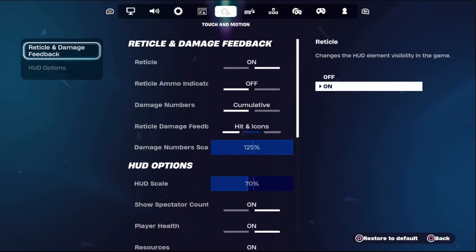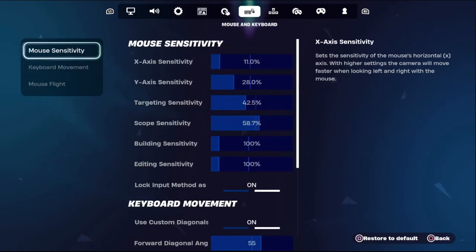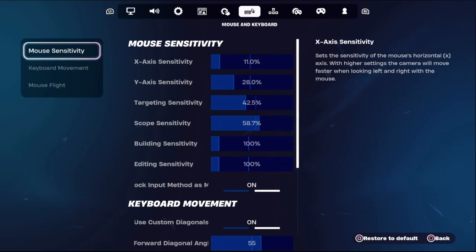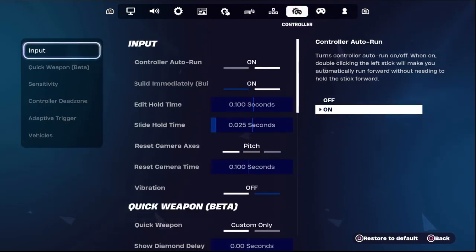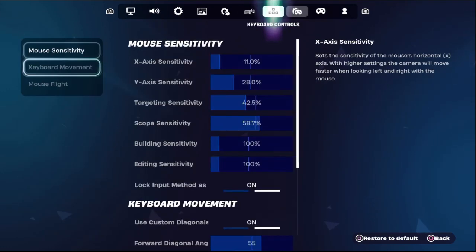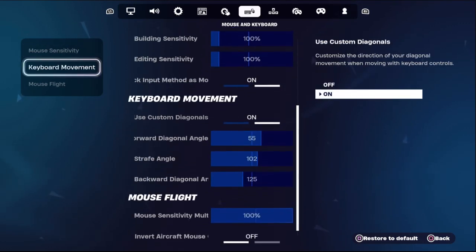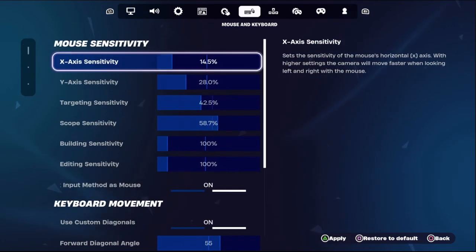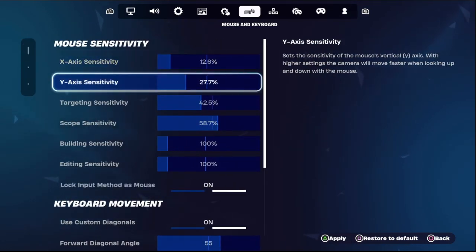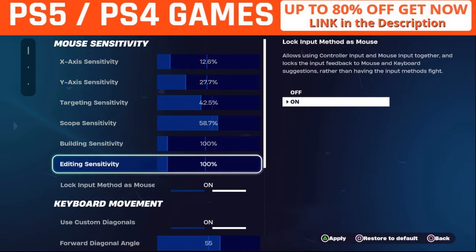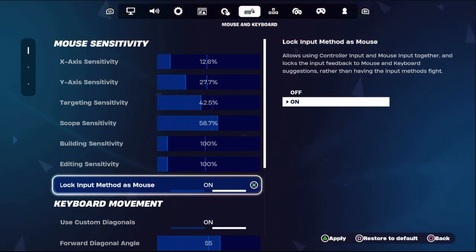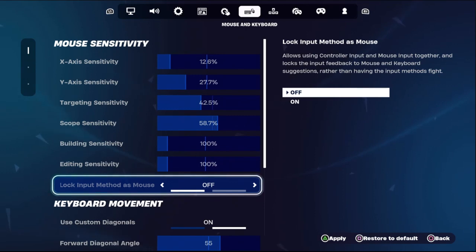In the first step, we need to select mouse and keyboard, then go to controller. From the mouse and keyboard settings, go down to select mouse sensitivity, set this, and we need to lock input method as mouse and keyboard — so we need to turn off that option.